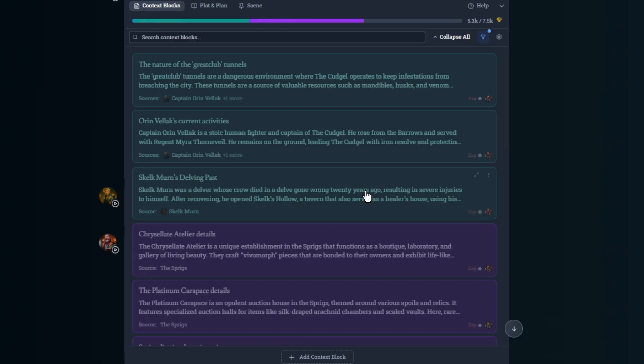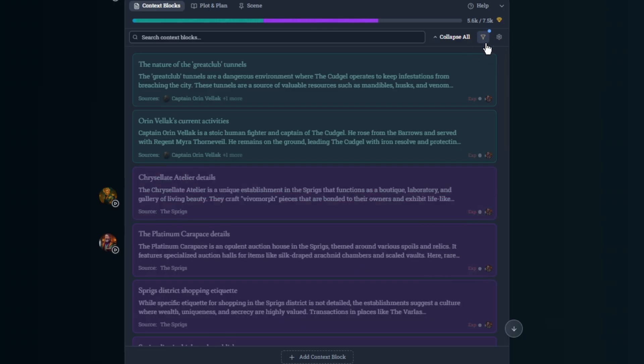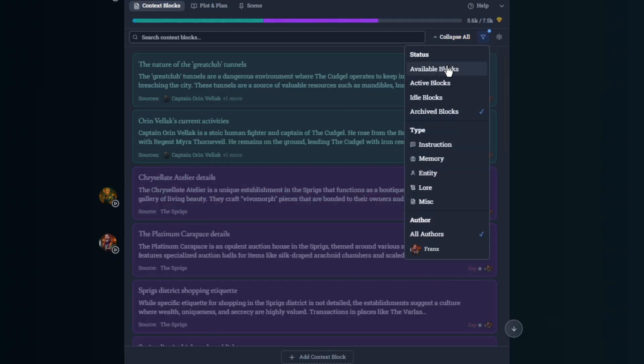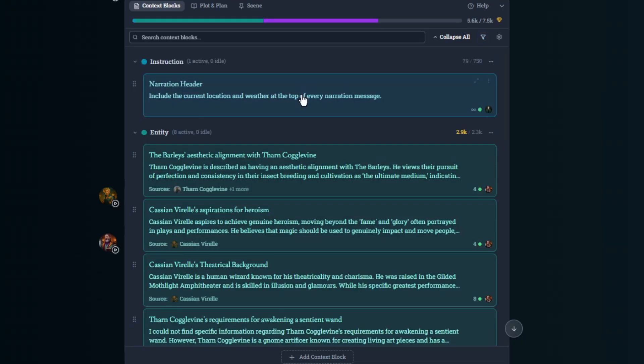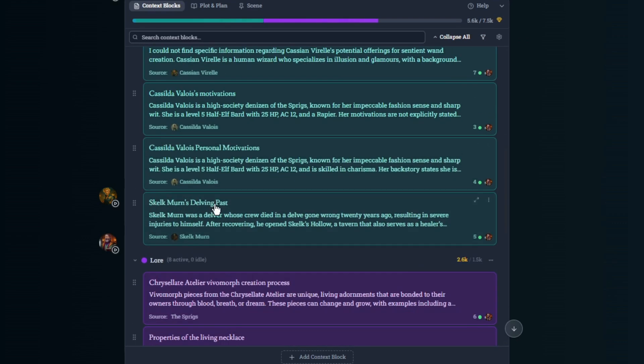Now if you find that something could be useful again, you could add it back into the working context just by clicking here and changing it to, say, five turns. And it means that it'll be back in the working context for the next five turns. So I click back here, and I see it back here at the bottom, Skelk Myrn's Delving Past.